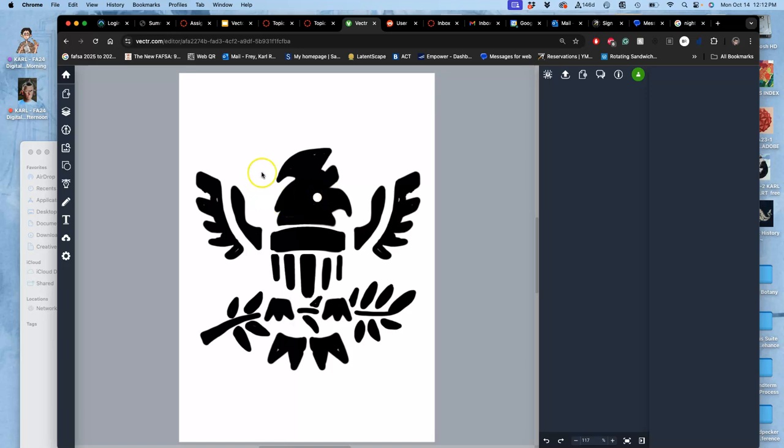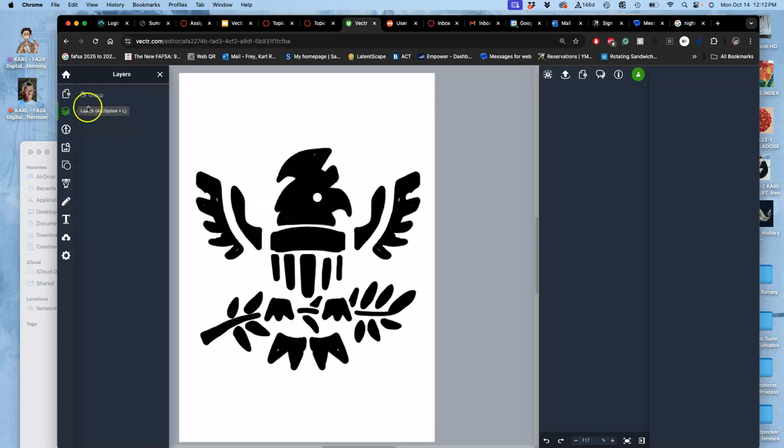And you'll see the layers here, and you'll see the grouping. All right. That will do it for now.